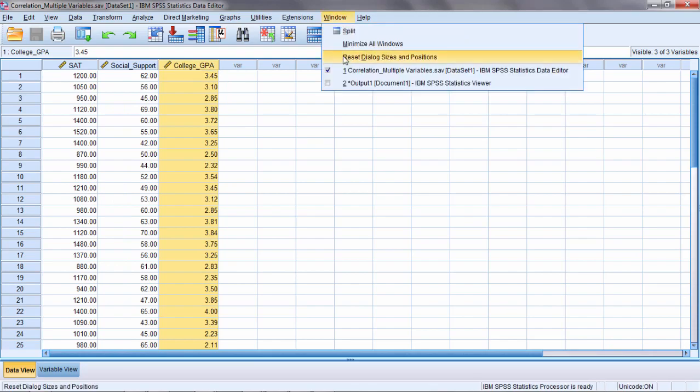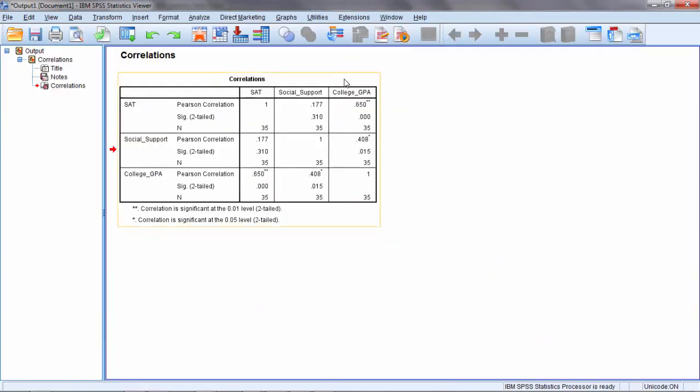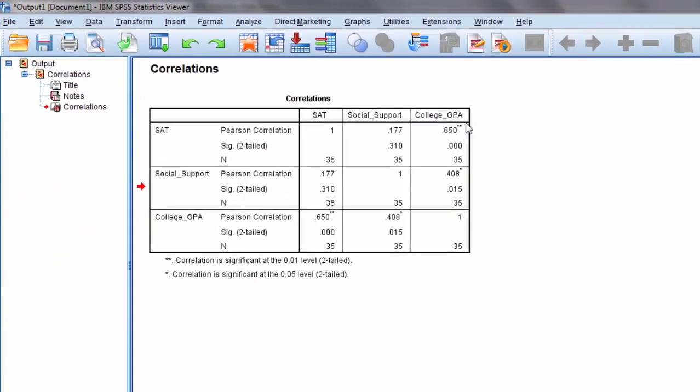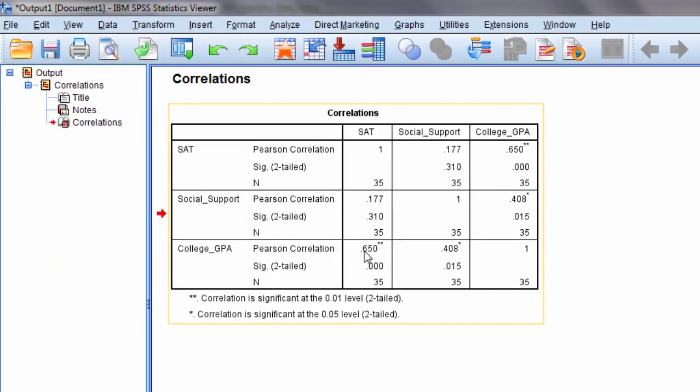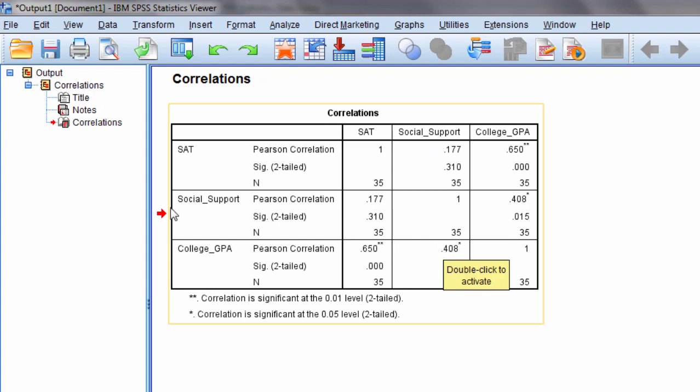And I calculated a correlation matrix in another video and I saw that two of the bivariate correlations were significant - College GPA with SAT right here and College GPA with Social Support - but Social Support and SAT was not significant.